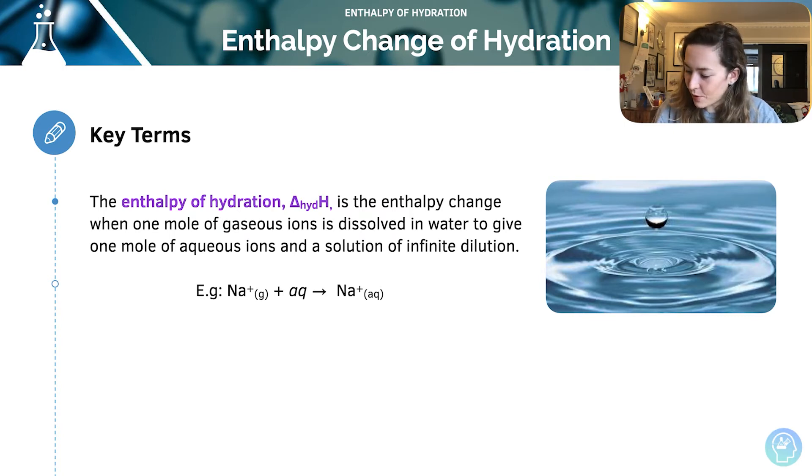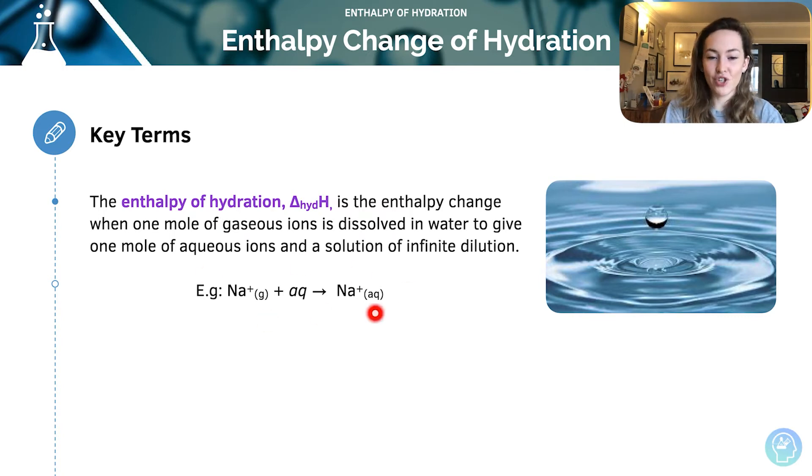Here we've got an example that fits our definition — the plus aqueous ion — that is us putting it into water. Infinite dilution sounds a little bit unusual, but it's a lot simpler than it sounds. It just means that if you add any more water to the solution, it's so diluted that the concentration won't change. So the ions will only interact with water molecules; they cannot interact with each other or any other ions.